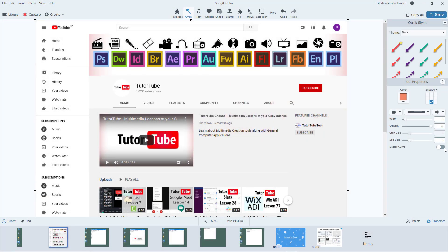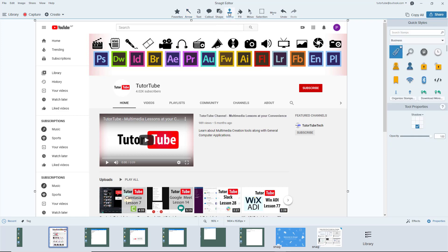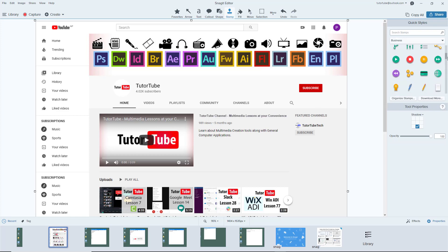Let's see how we can use stamps inside of Snagit editor. To use stamps, simply go up to the top where you can find the stamp option. Stamps are different icons that we can bring in here.